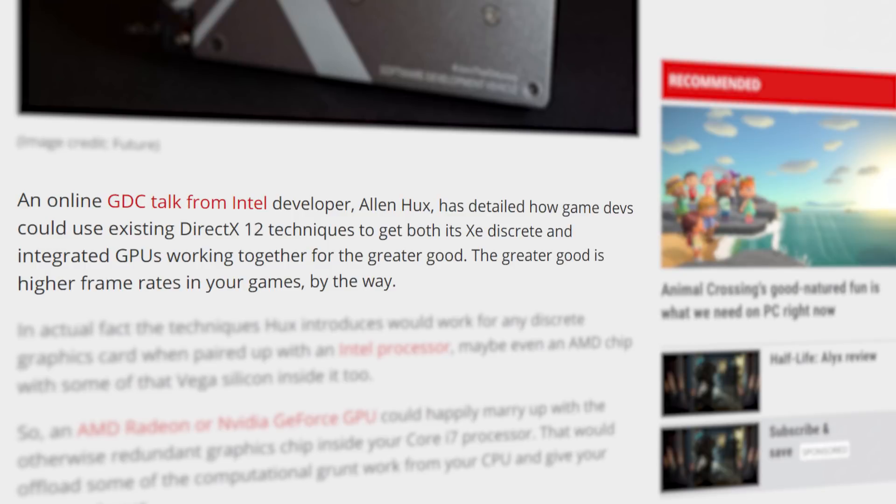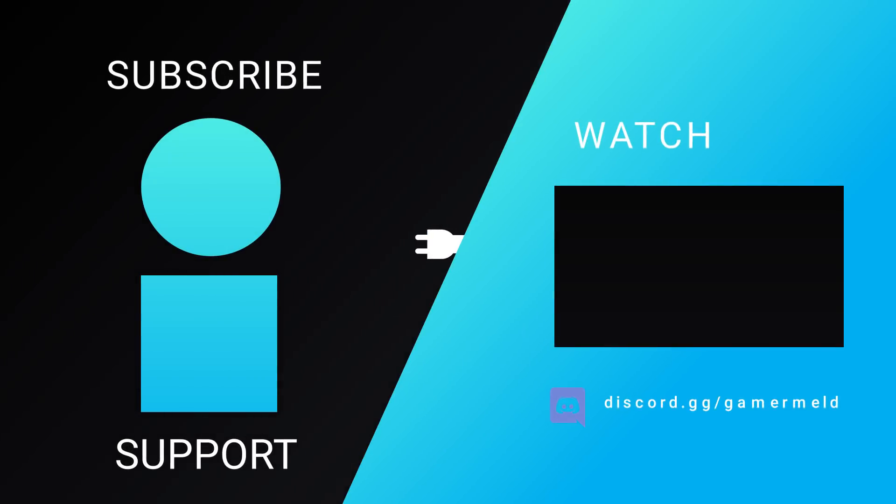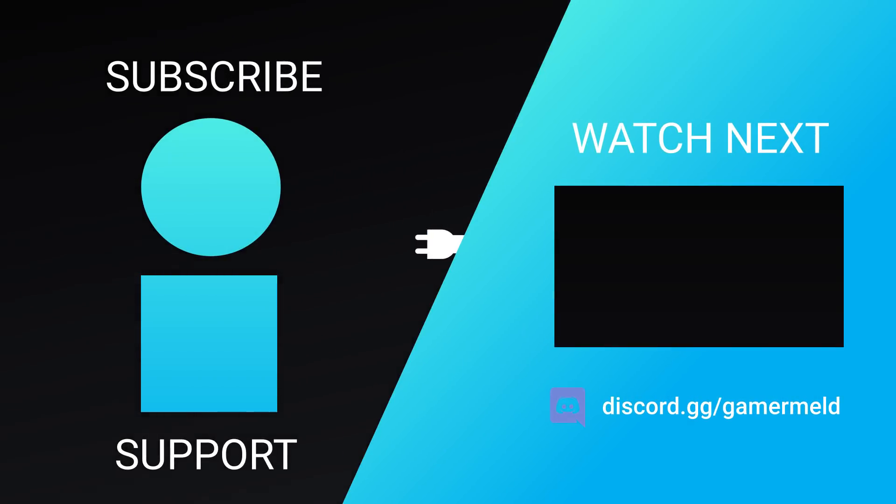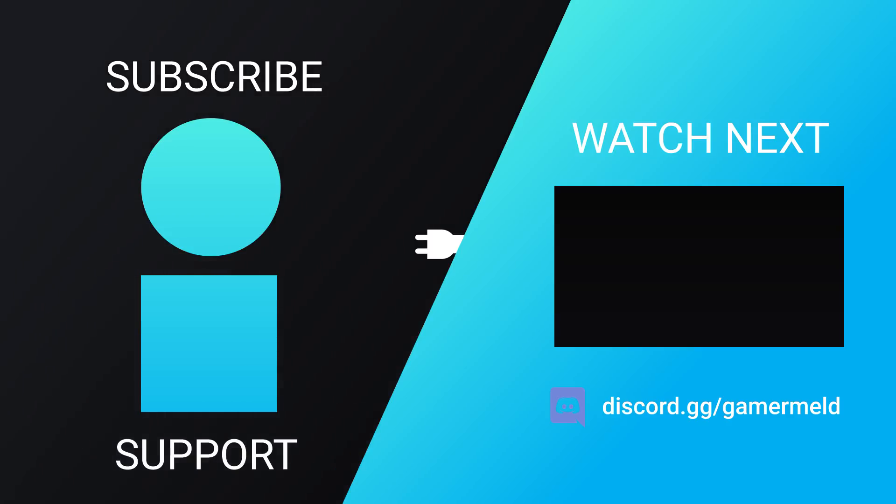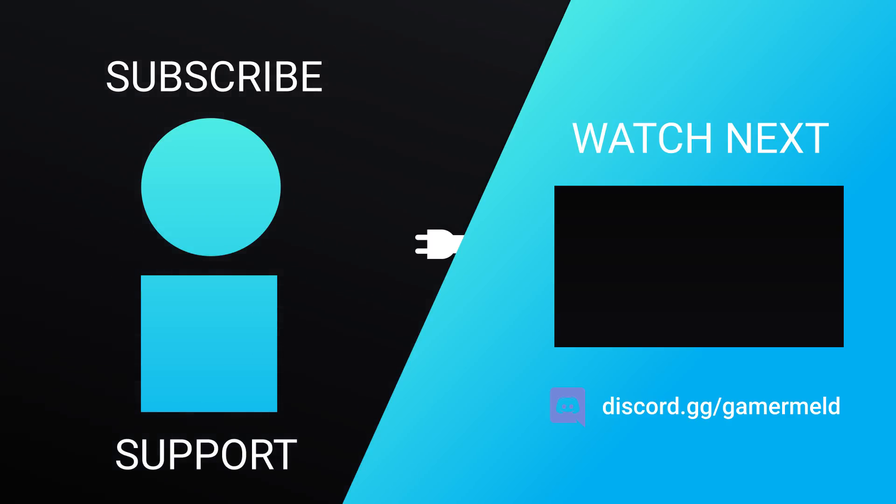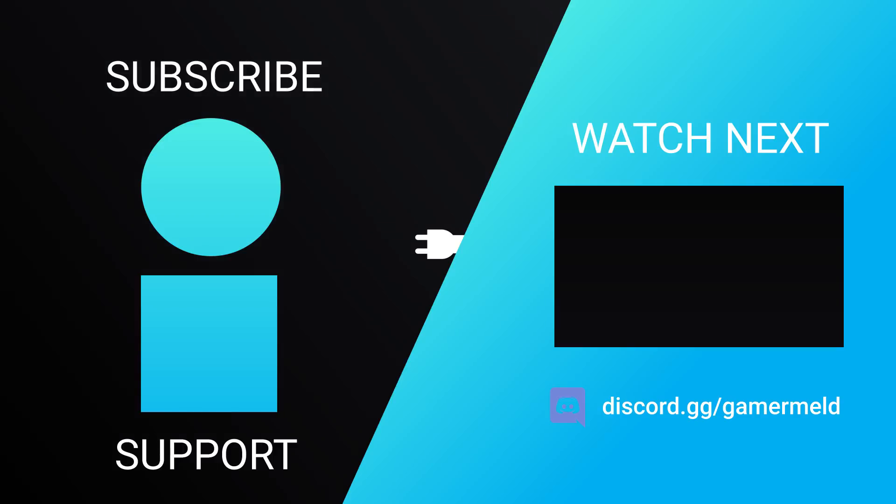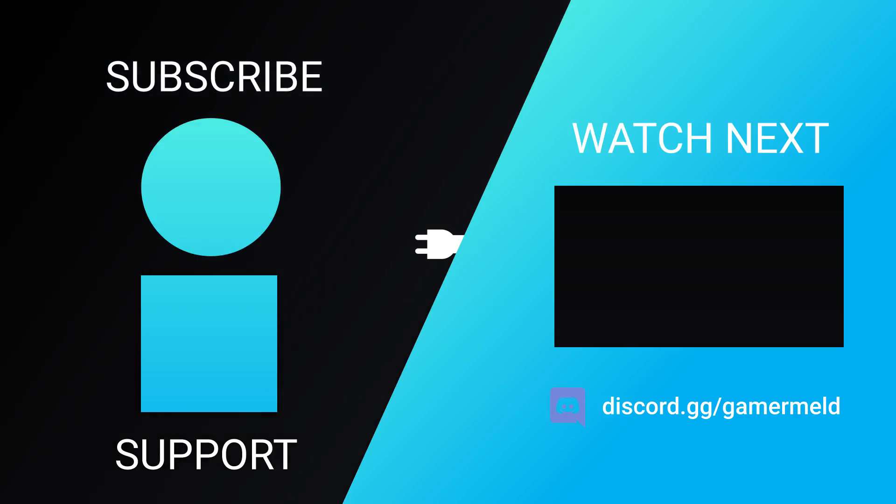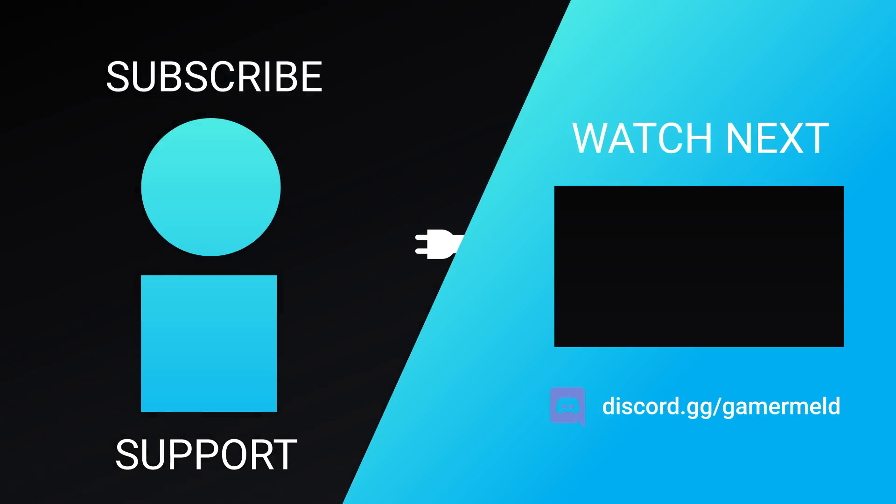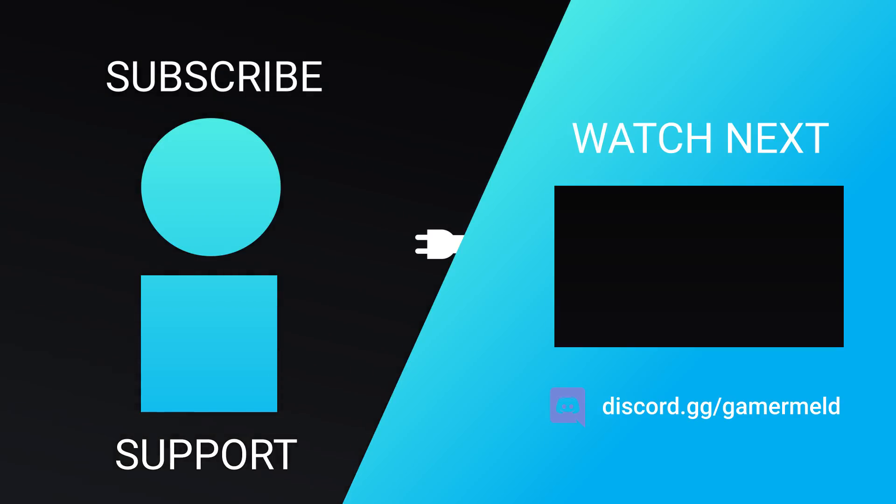So while that does it for today, what did you think of the news? Excited for Intel's next-gen XE GPUs, or are you just ready for NVIDIA's mobile super cards? Let me know down in the comments below. And if you liked the video, please subscribe. And as always, have a great day.